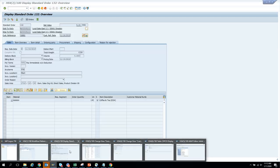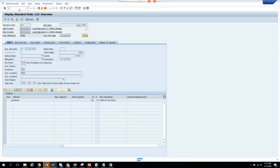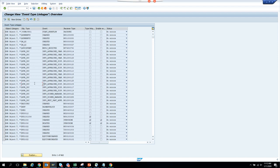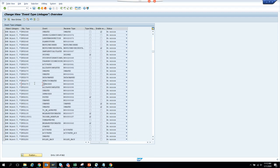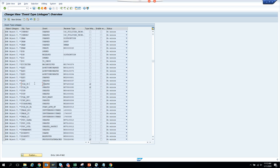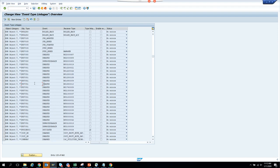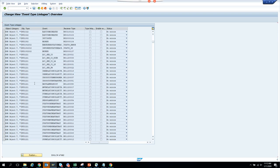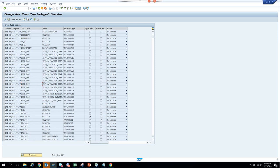Let's go to our transaction BKPF. You can see an entry has been created the moment I created the workflow. As I said, SAP has now taken our event as its event because we have a parent-child relationship.